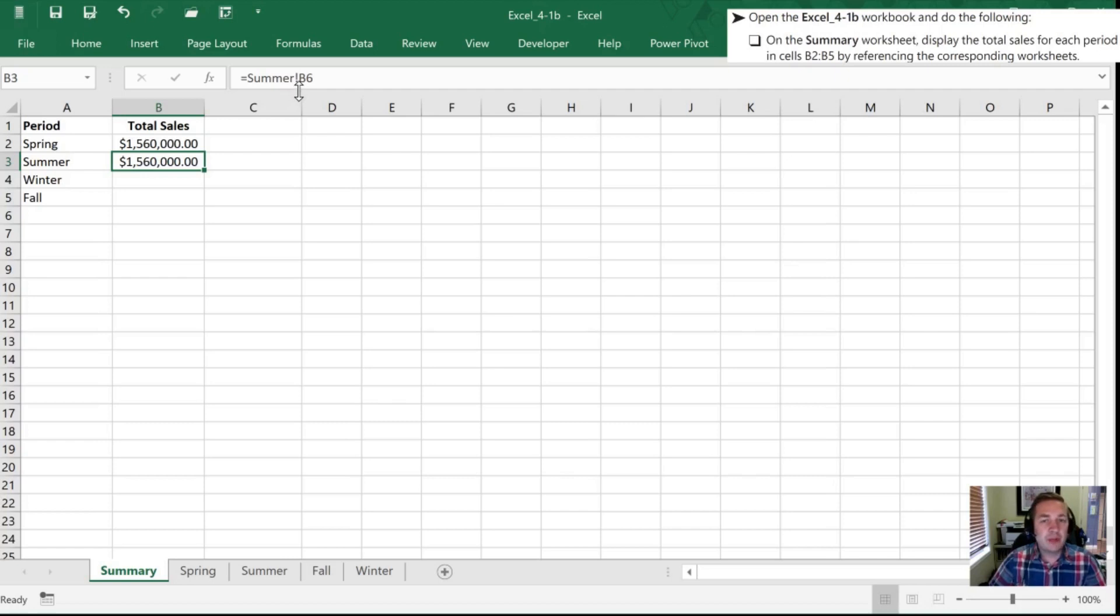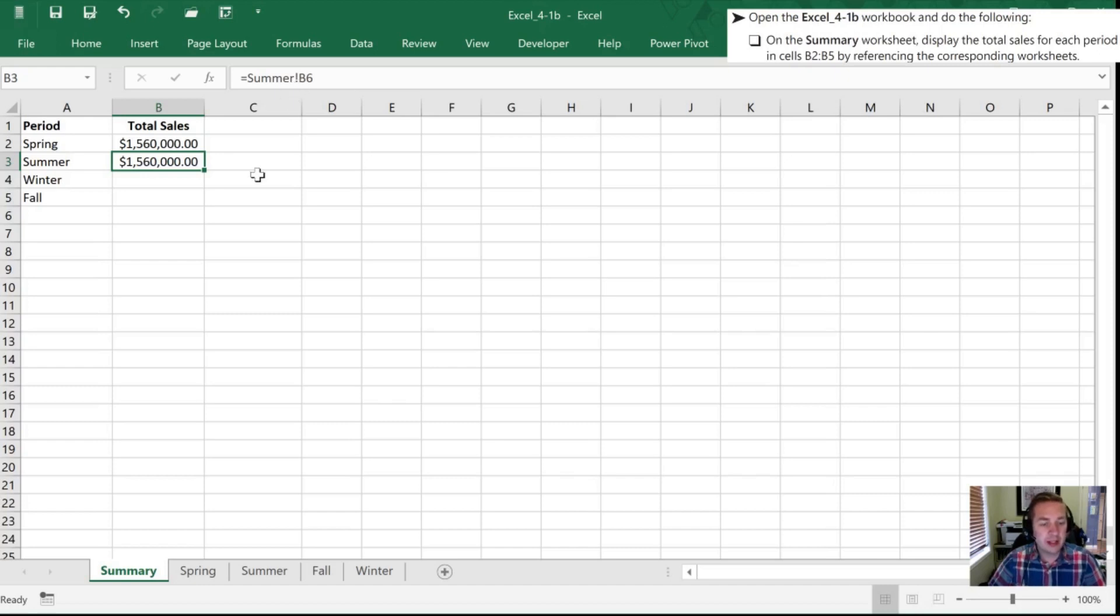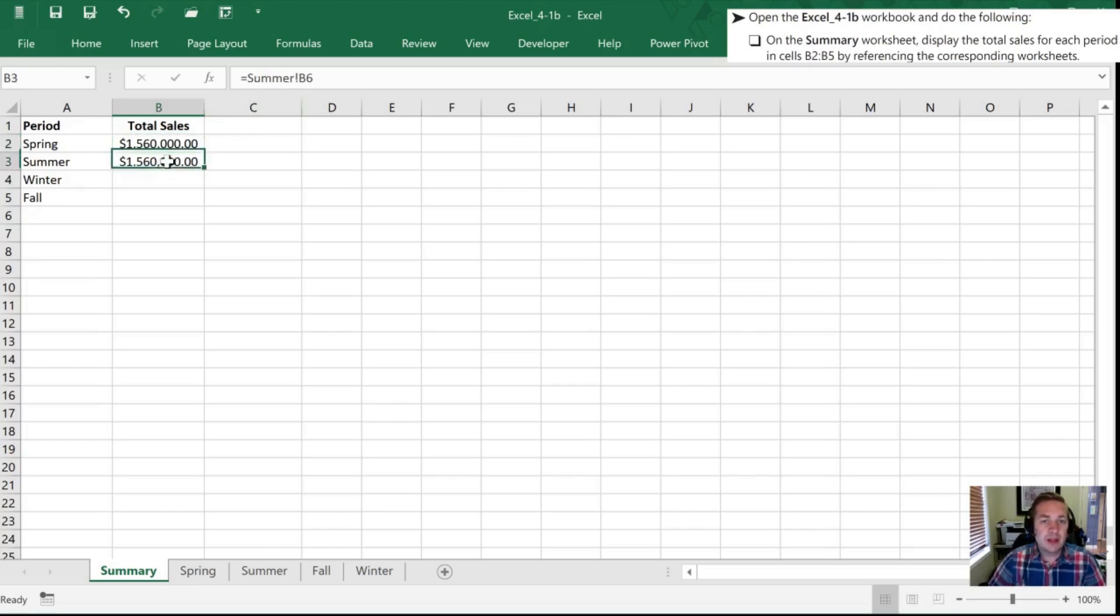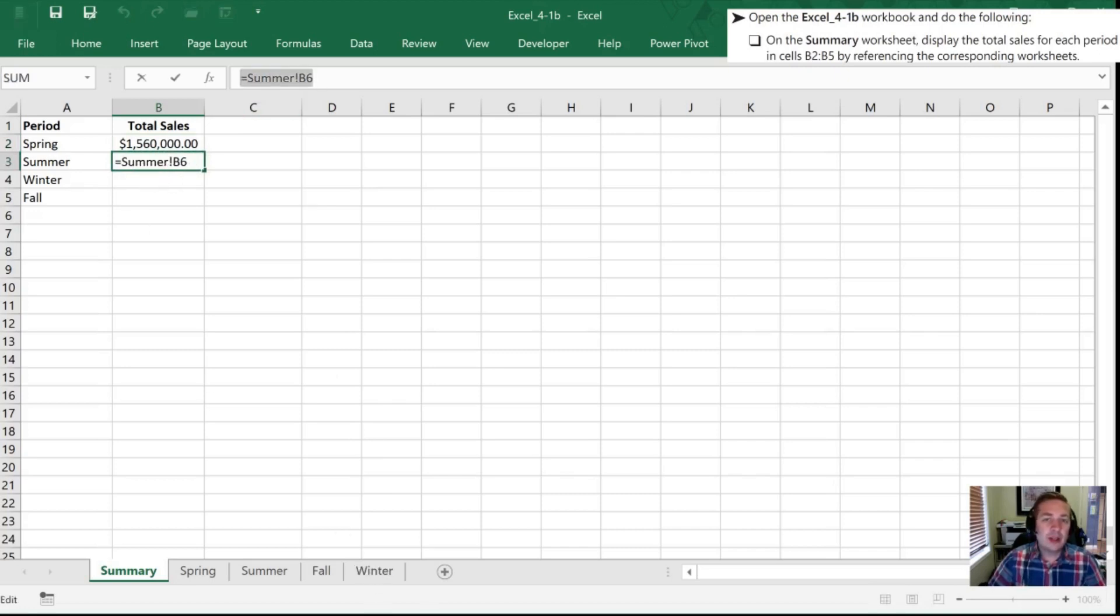There is an exclamation point between the two of them and that's how it divides a worksheet from the cell reference. So I'm going to use that in my next technique because when I look at the first one, it tells me spring B6, second one tells me summer B6, and I know my next tab is winter, so what you can do is copy this.